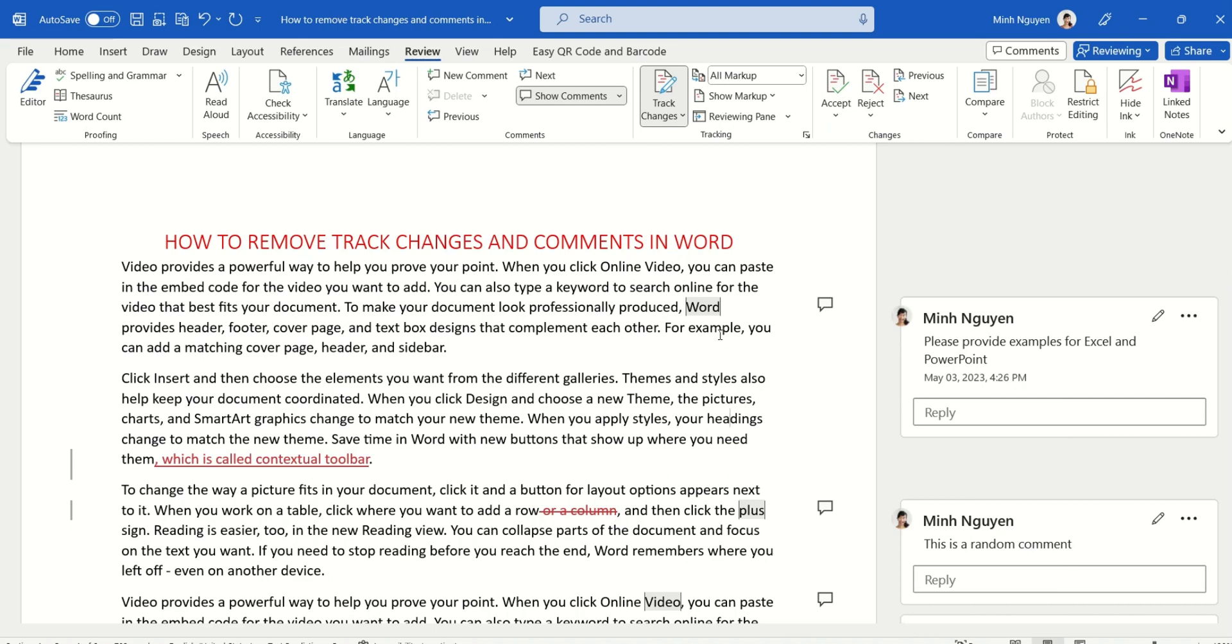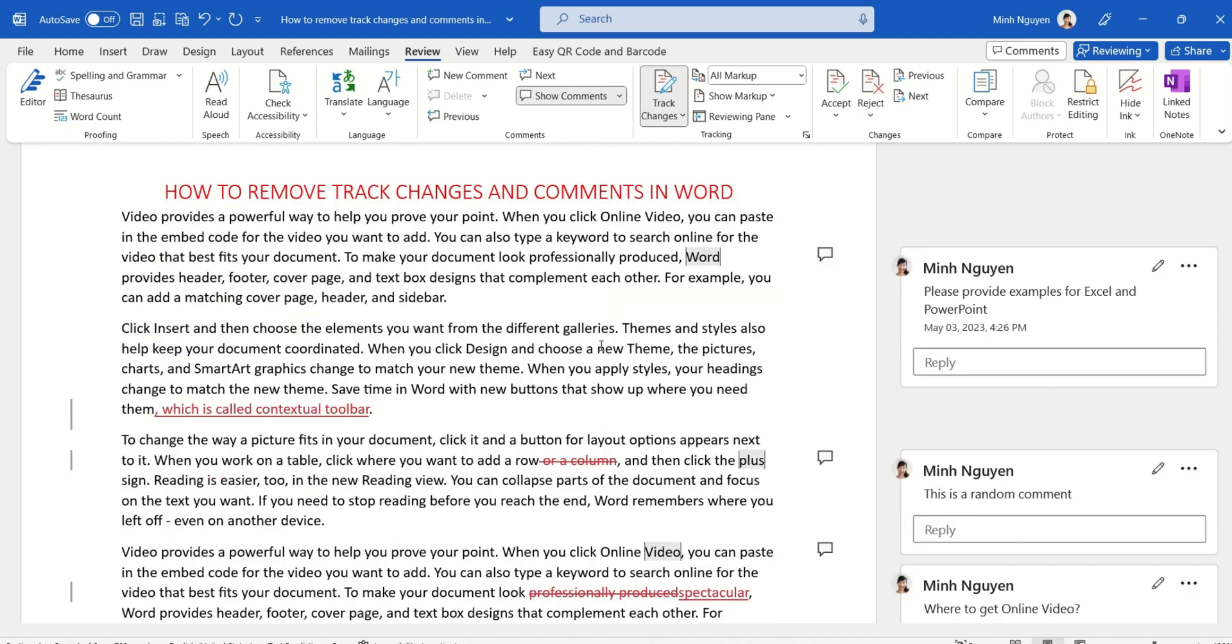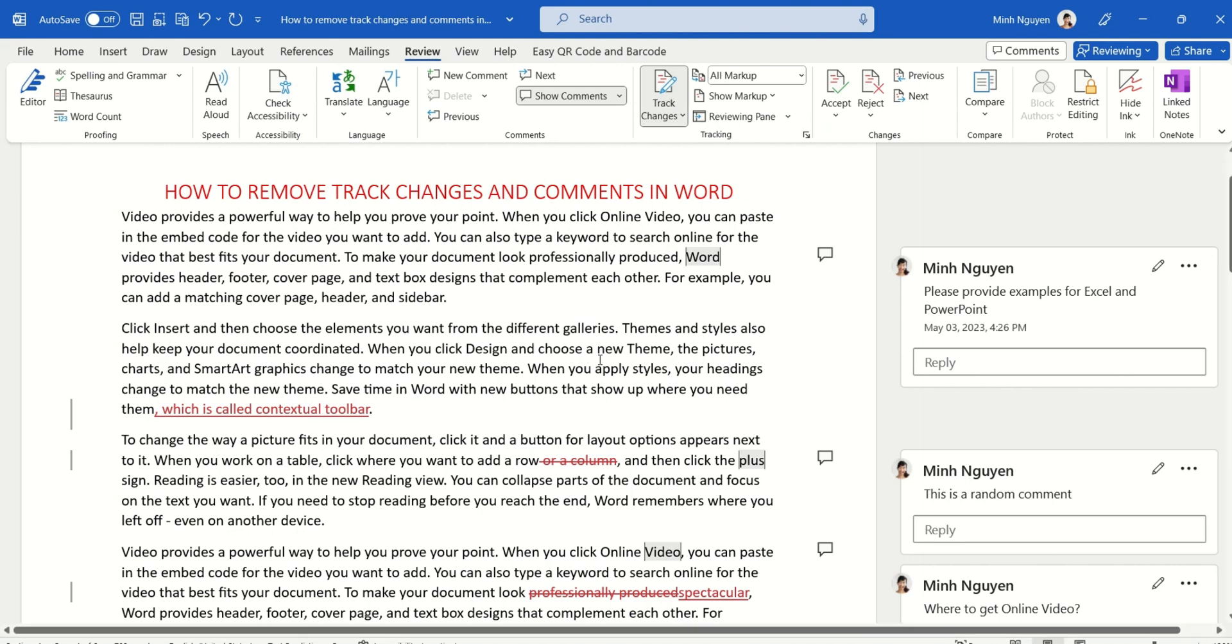Hello, and in this video we are going to learn how to remove track changes and comments in a Word document. You can see here that I have an almost final document, and what I need to do is clean it before printing it out or before sending it to external parties.